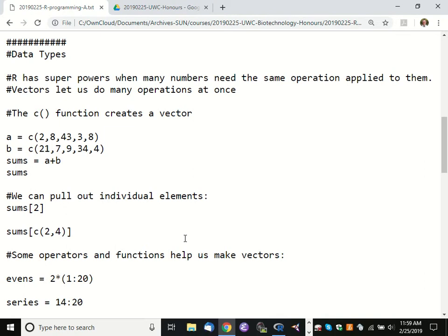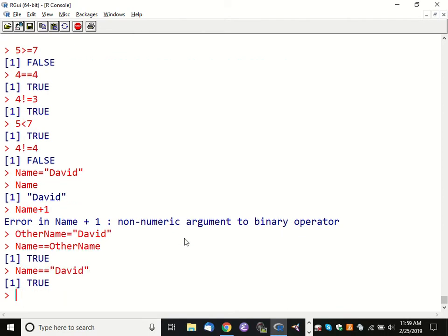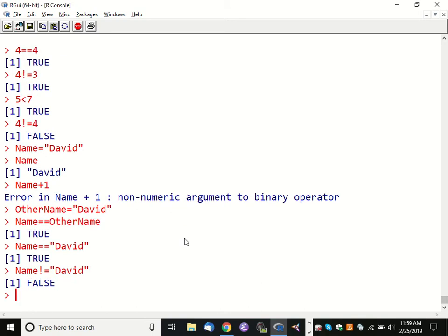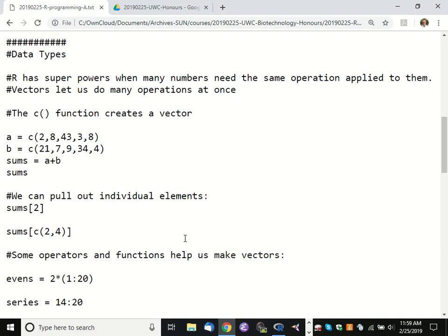Doing math on letters sometimes seems bizarre, but it's important to cover that possibility — there are times when you want to do that. What about name not-equal-to 'David'? We get FALSE. So you're seeing that you can substitute variable names for values, but you can compare just values to values as well. You can say is 'David' equal to 'David' — which is kind of a metaphysical statement. Feel free to use your own name.